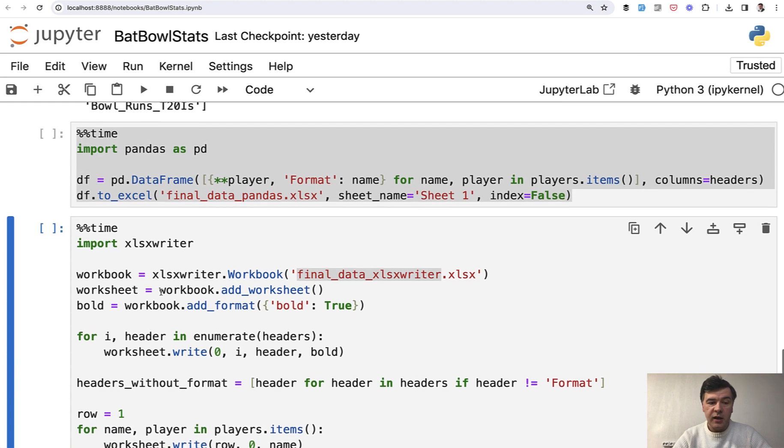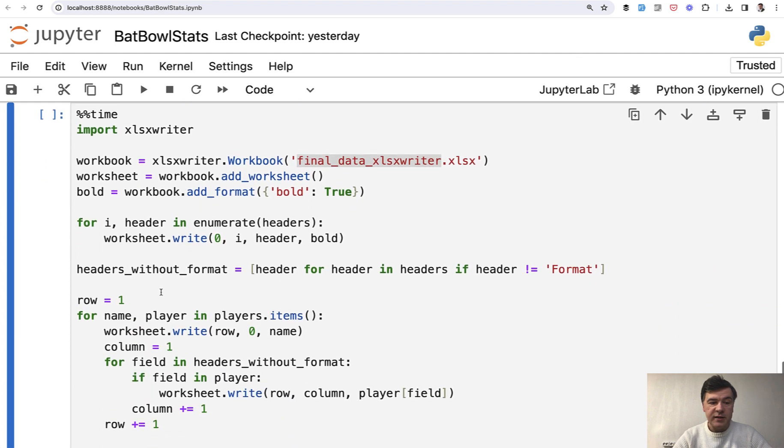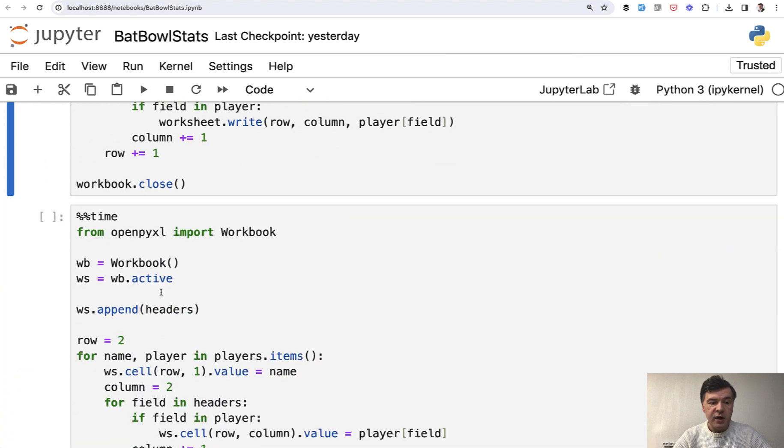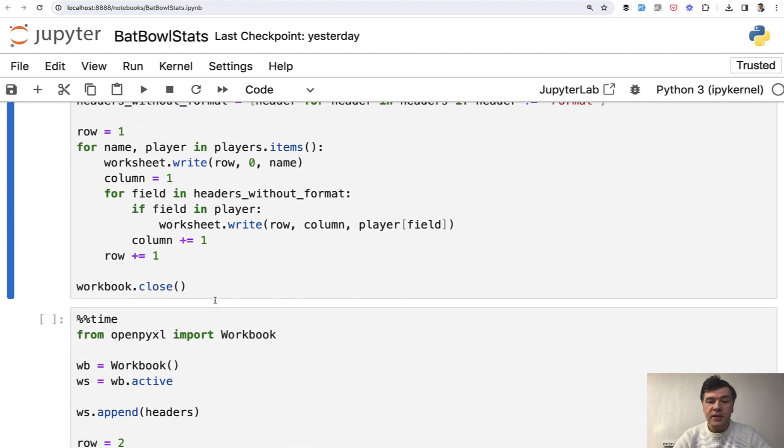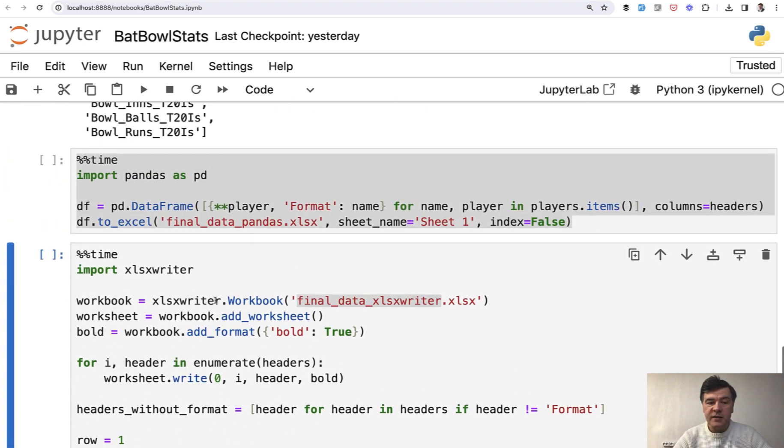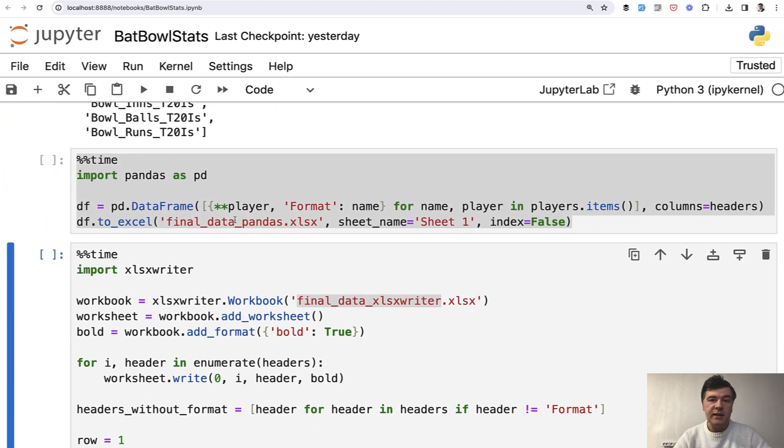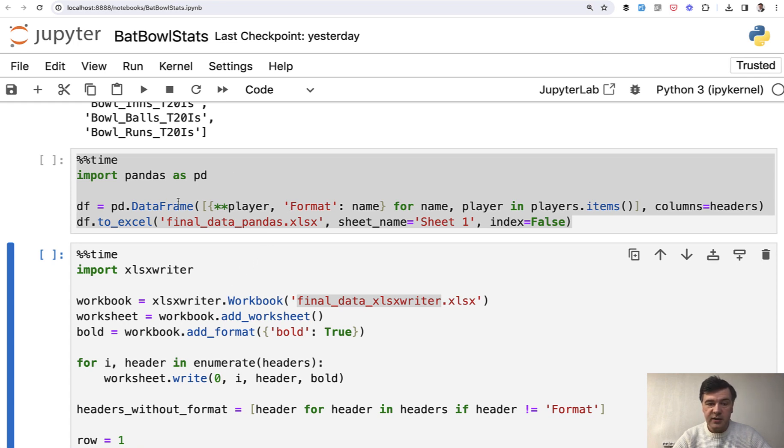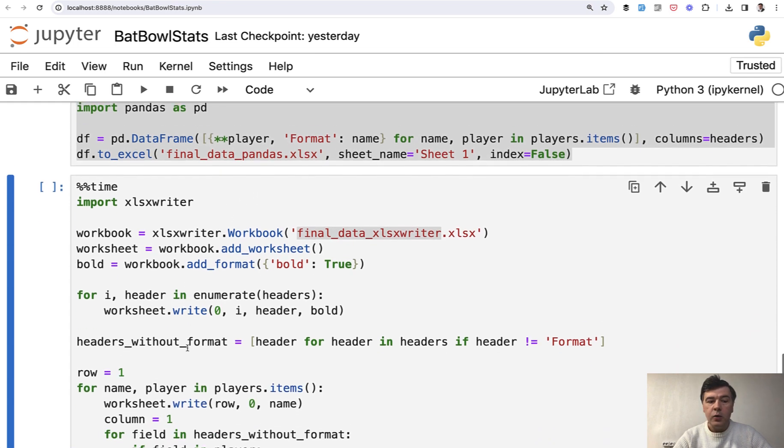So I've tried out xlsxwriter and also openpyxl. And the difference in the code is pretty massive because data frame allows you to play around with data in a more convenient way in terms of code. So you can see only a few lines of code here.